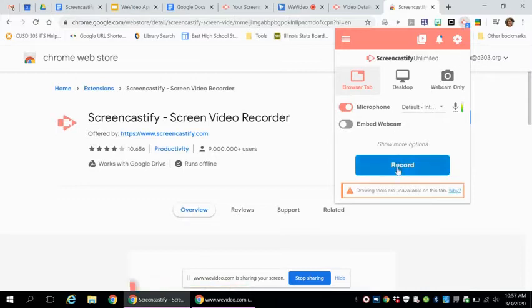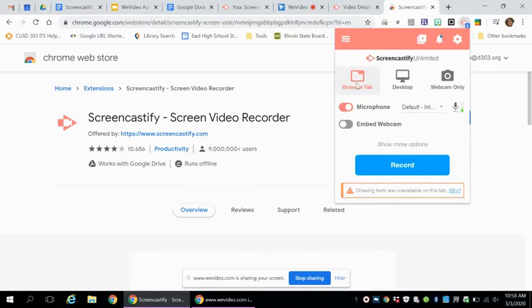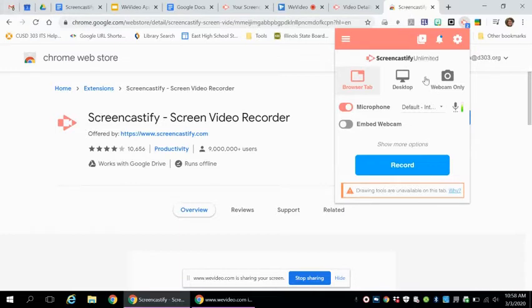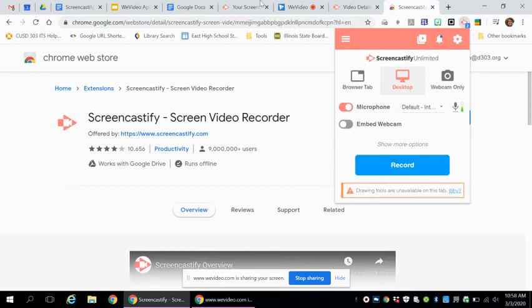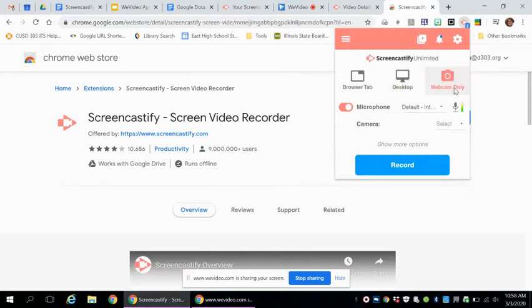But then, you've got the options of what kind of screencast you want to do. Do you just want to record your browser tab, which would be just this tab that's being recorded? Would you want to record your desktop, which would be the whole thing, or do you want to record just the webcam?